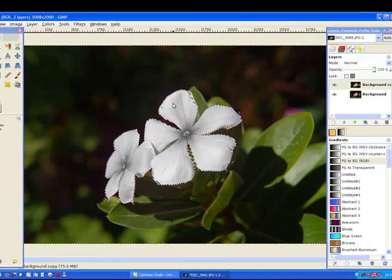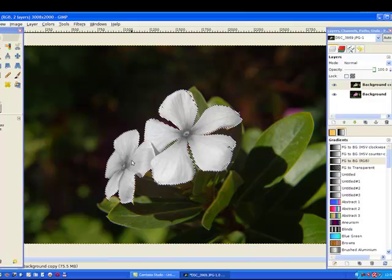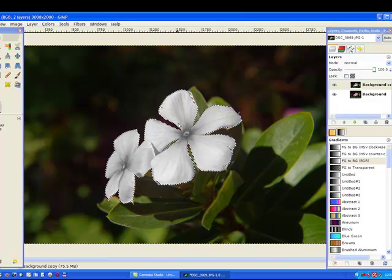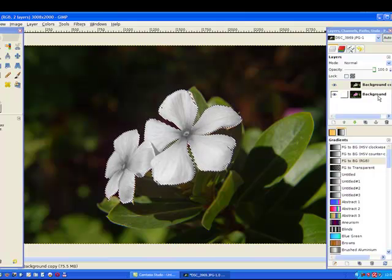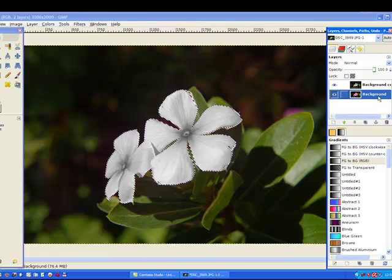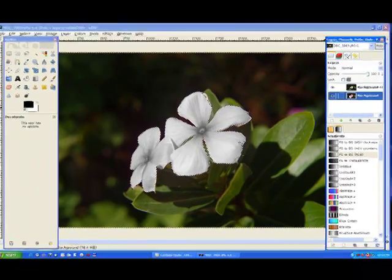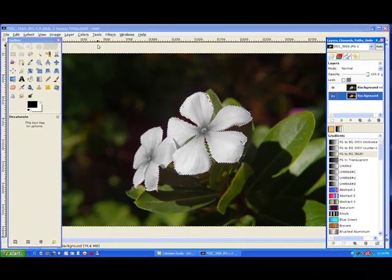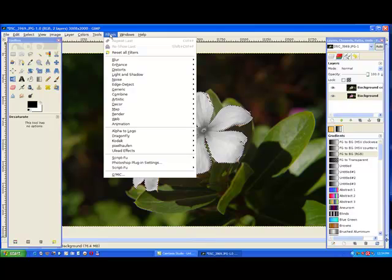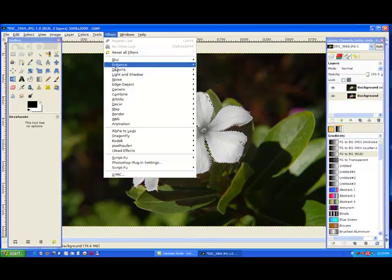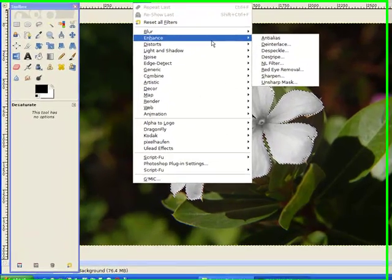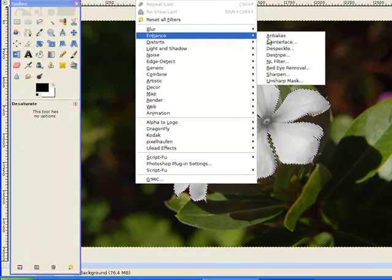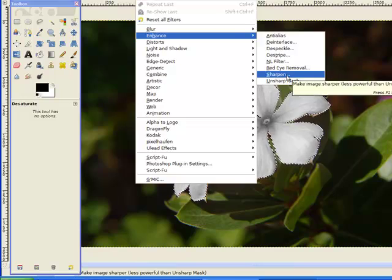You can see now that it's now deselected the colors. I'm going to click on the background layer there in the layer box and I'm going to go to filters.